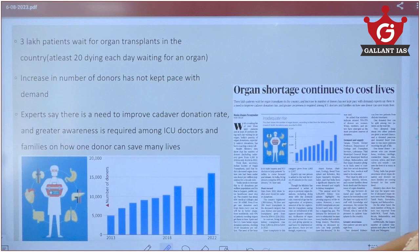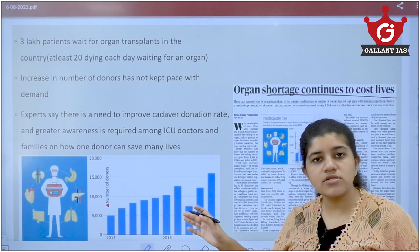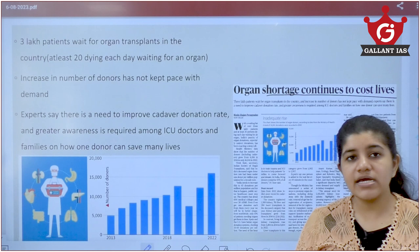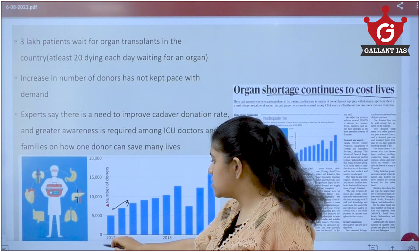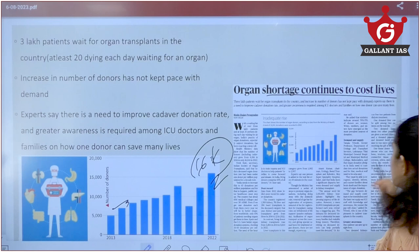Moving to organ donation: in India, about 3 lakh people require organs, but there is a significant supply problem. About 20 patients are dying per day due to lack of organ transplantation. While donors have increased from about 6,000 in 2013–14 to about 16,000 presently, it is still not enough to meet the demand of 3 lakh people.